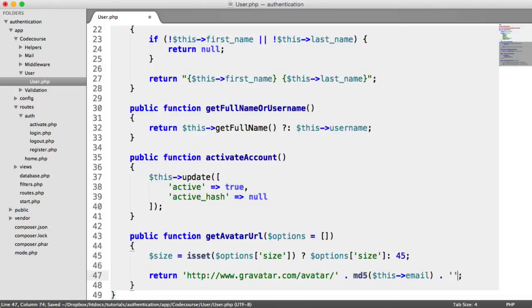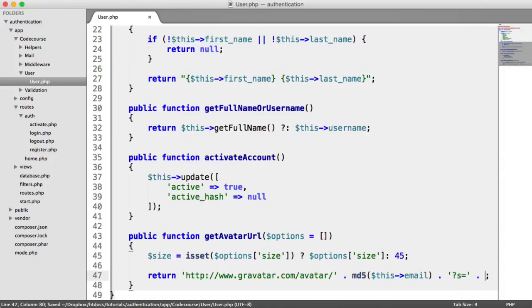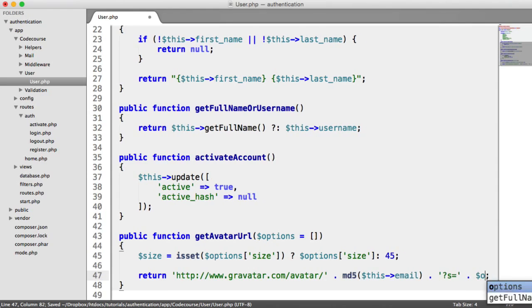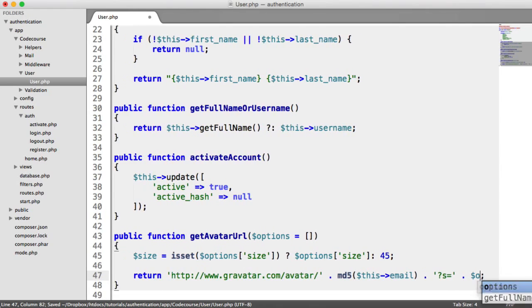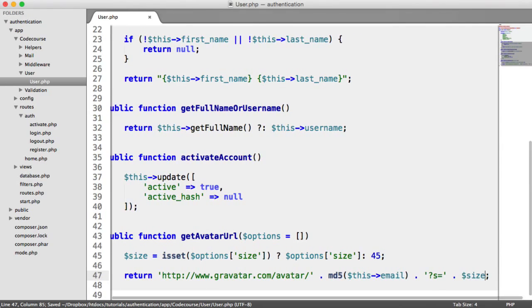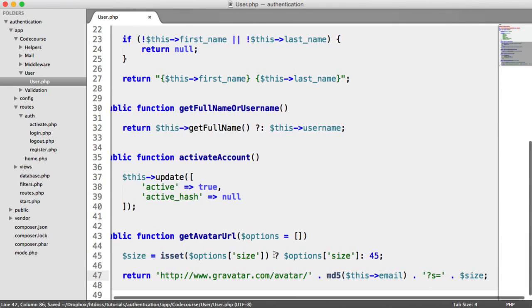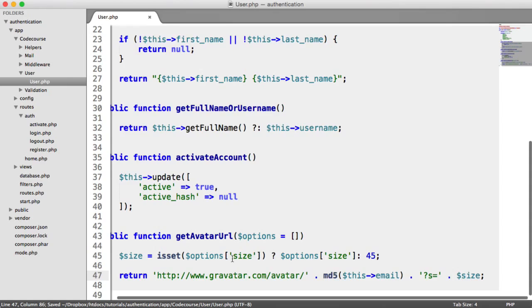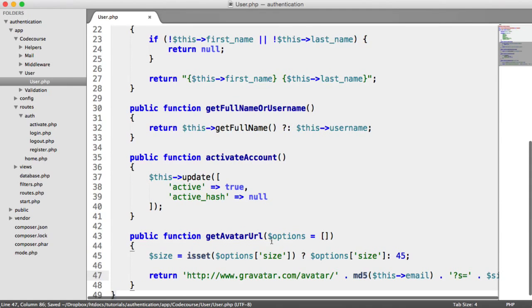Then what we can do on the end of this URL, we can say s equals, and then we can append on the size. So just size. And let's take a look at this, and then we'll add the default option.